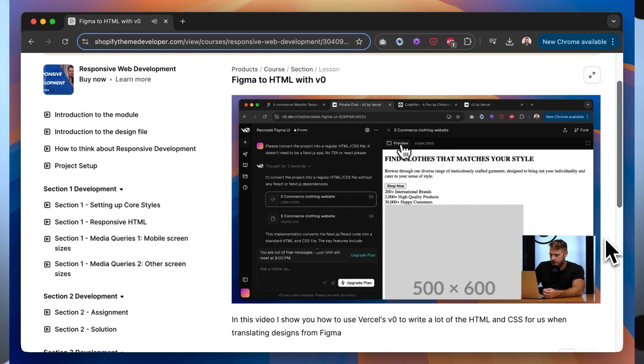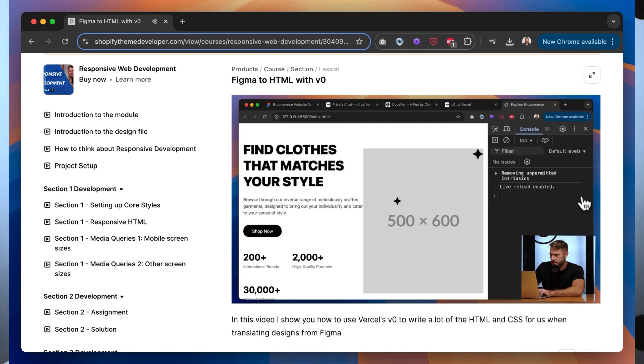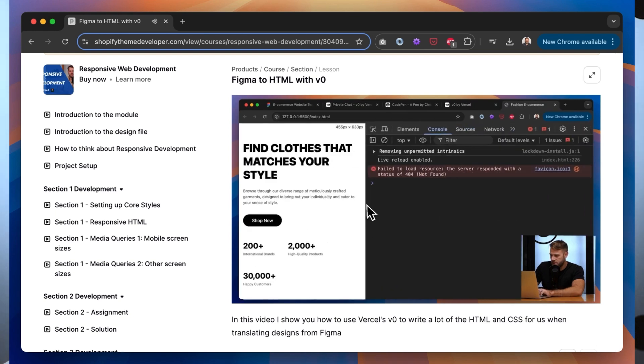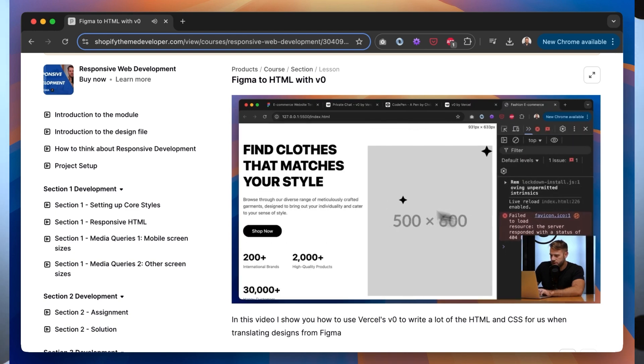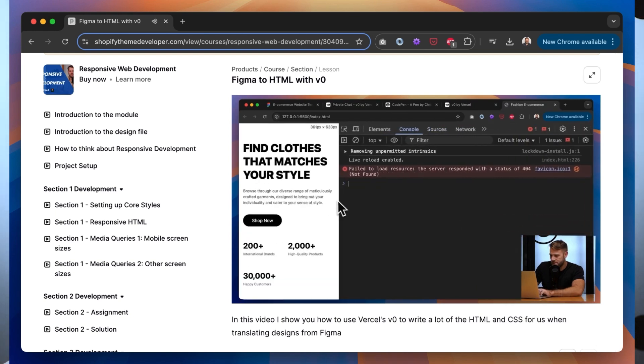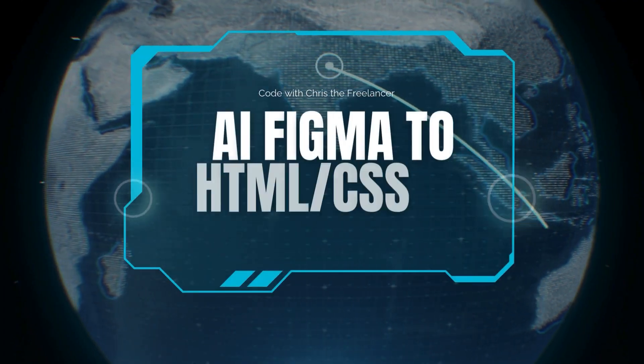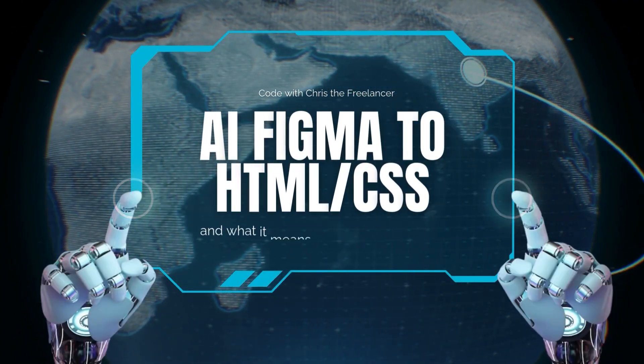I've made my students aware of this and added a new video to the responsive web development module to address it, and in this video I want to discuss what this means for developers now that AI is getting better and better. What does it mean for the world of Shopify theme development?